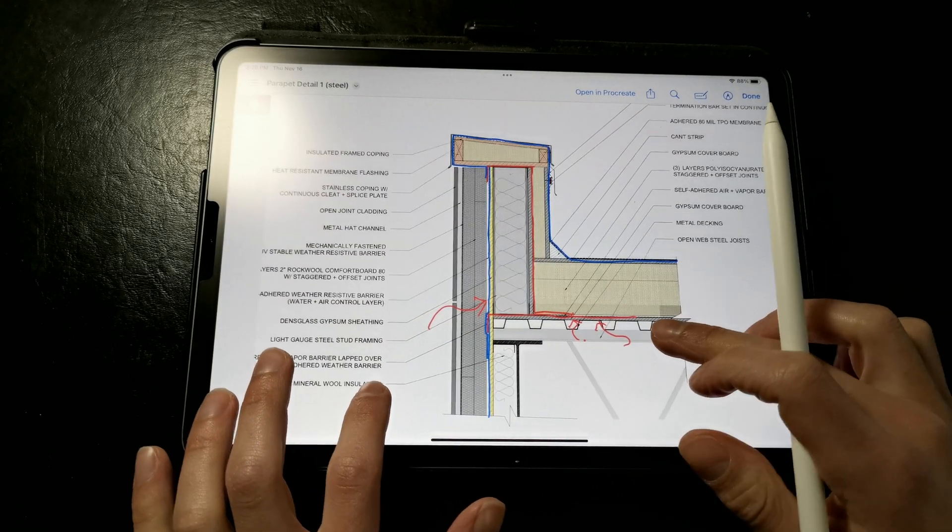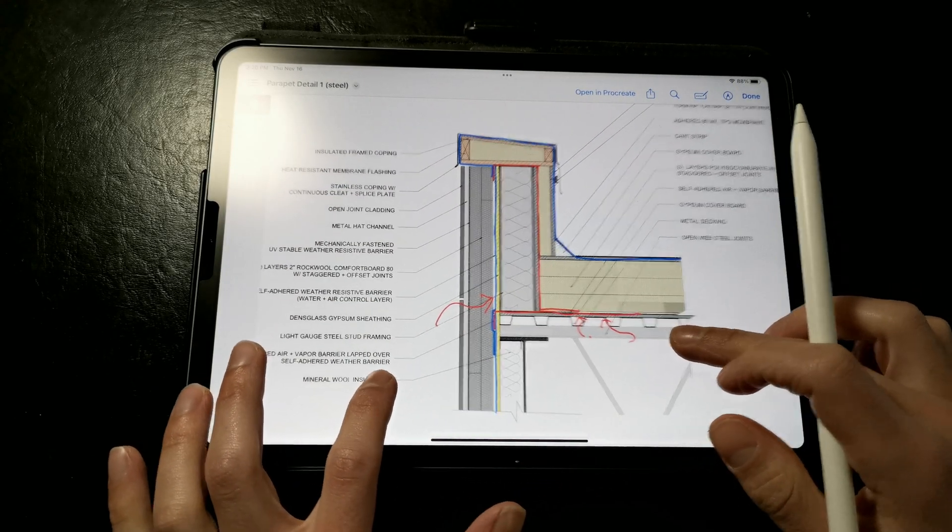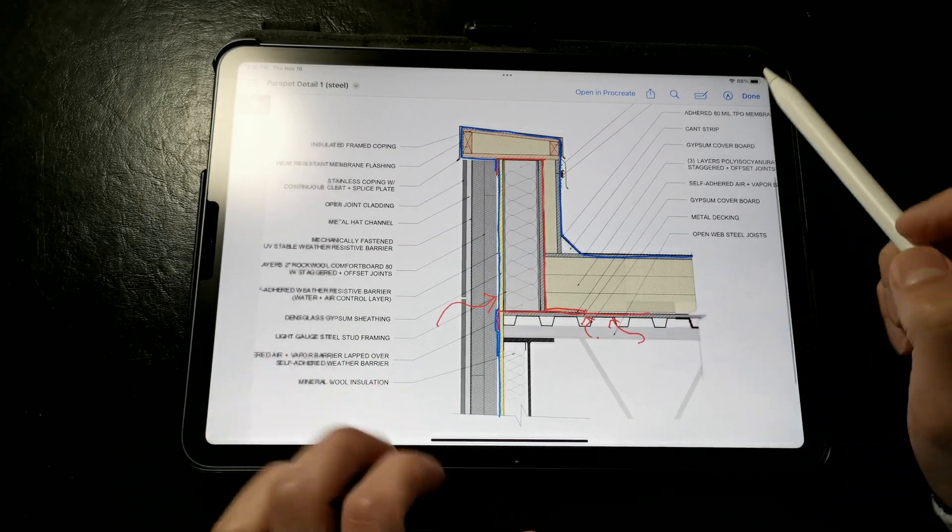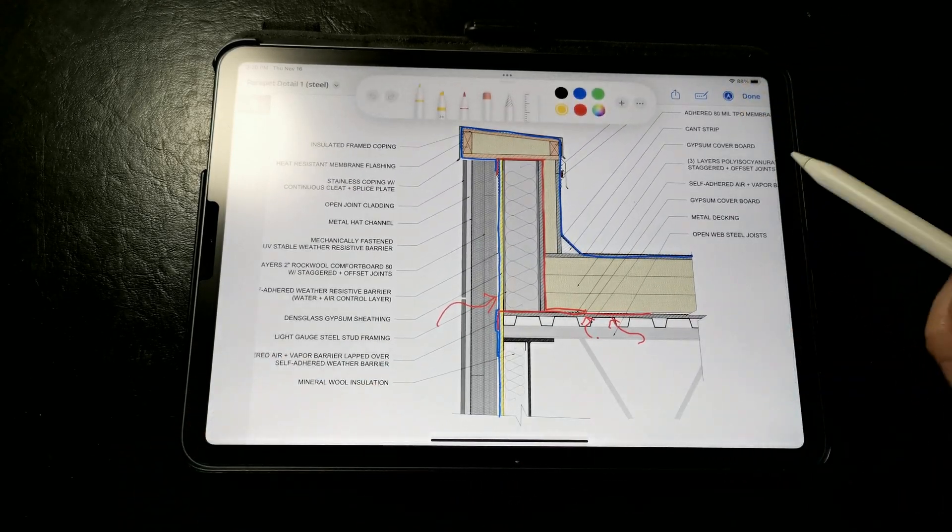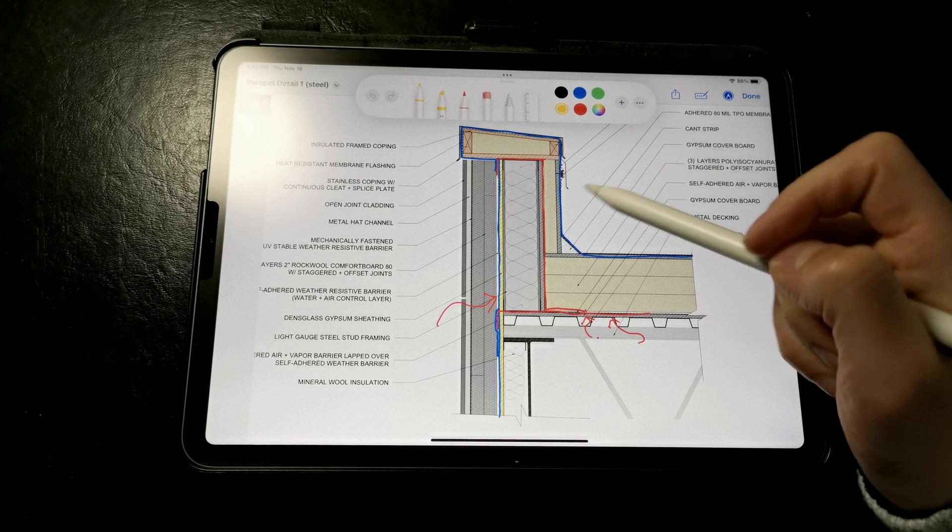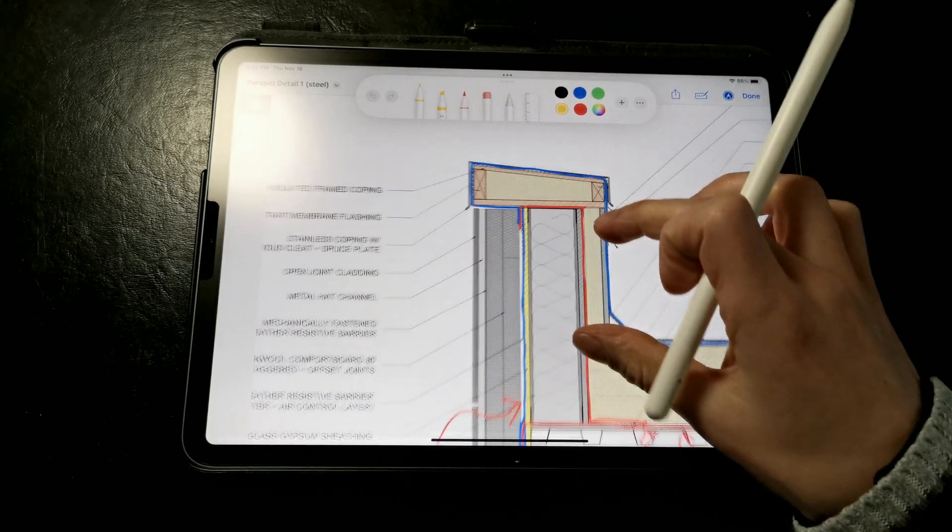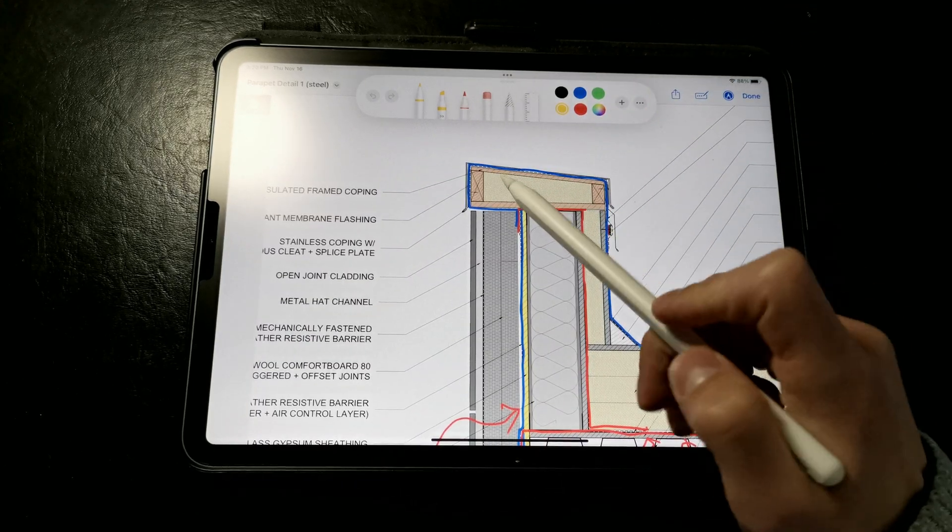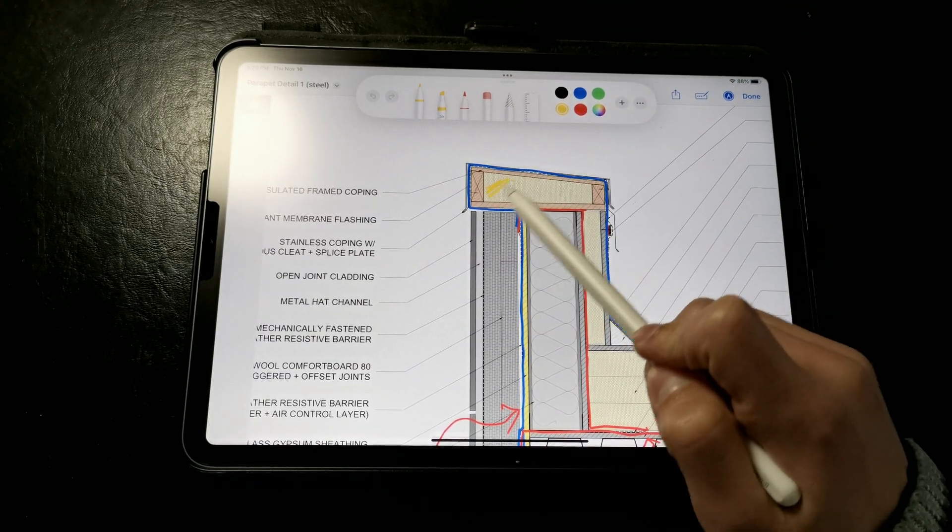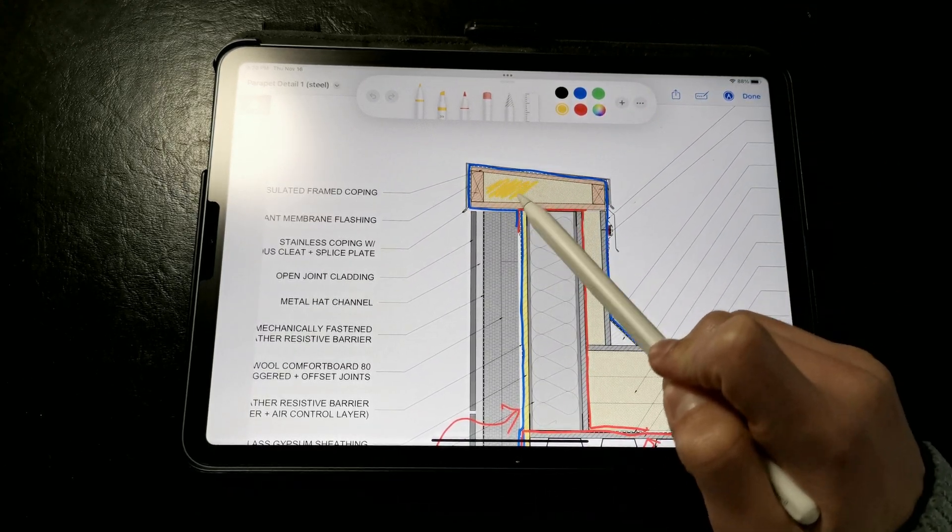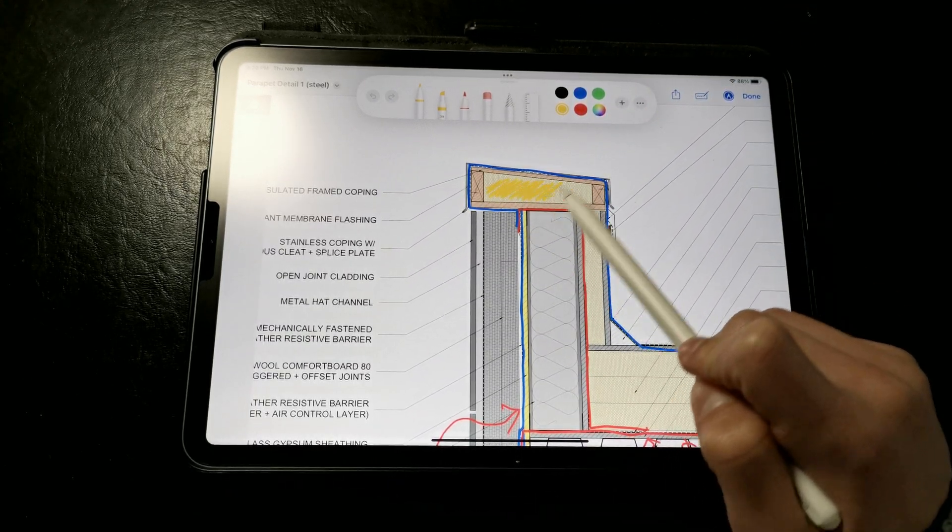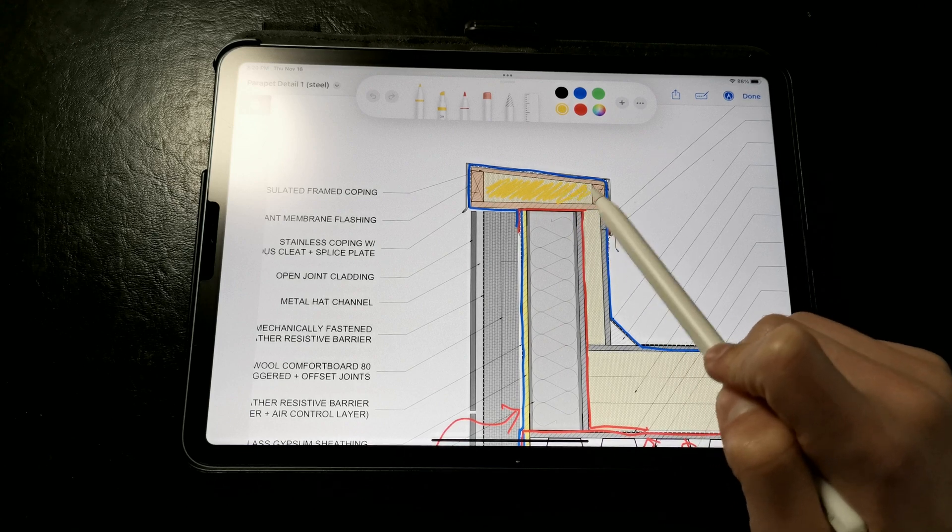Here we have a detail of a parapet framed out of light gauge steel. Notice how the rigid insulation extends up the backside of the parapet framing and even onto the parapet coping, which features rigid poly-iso.